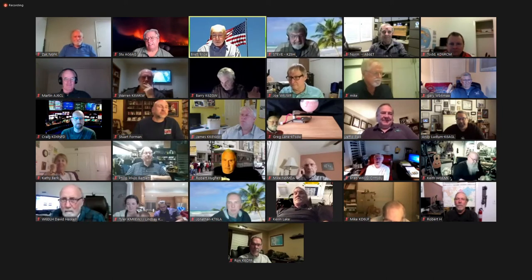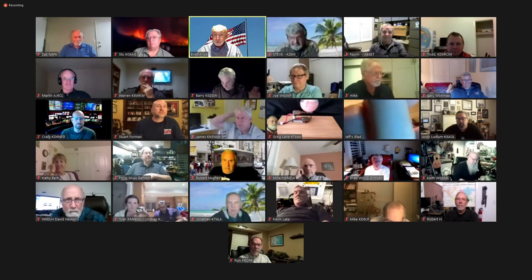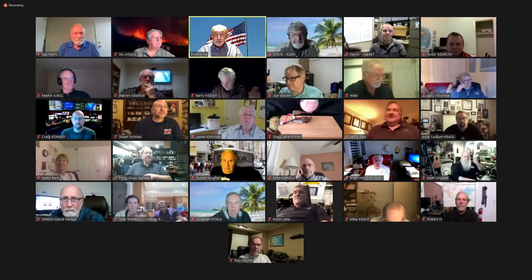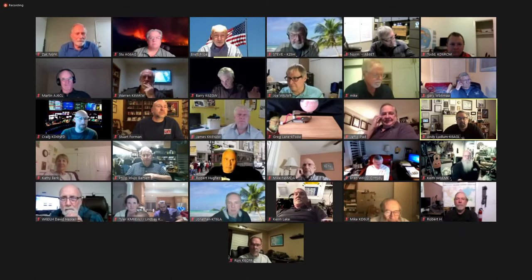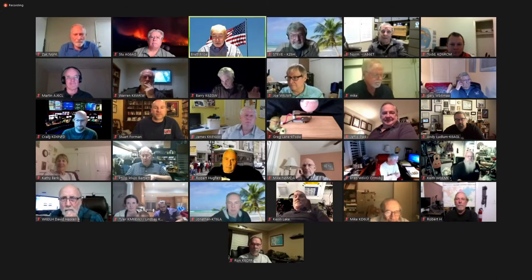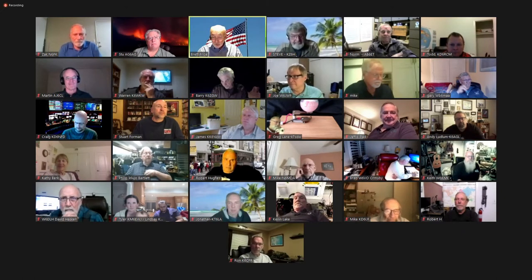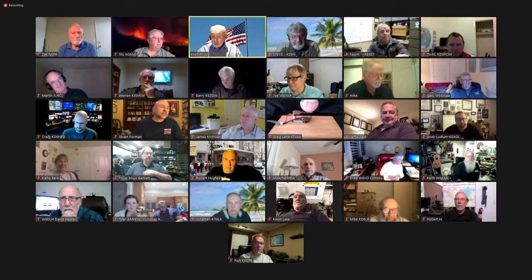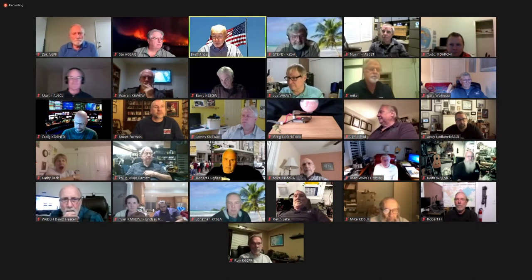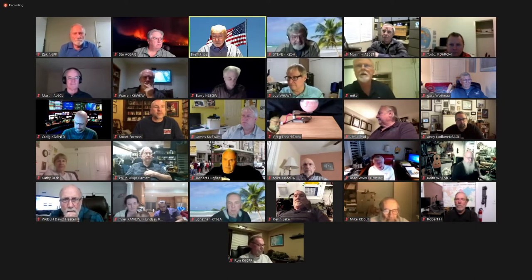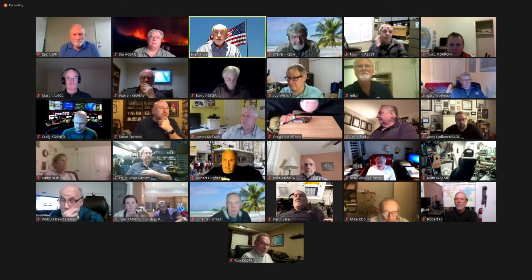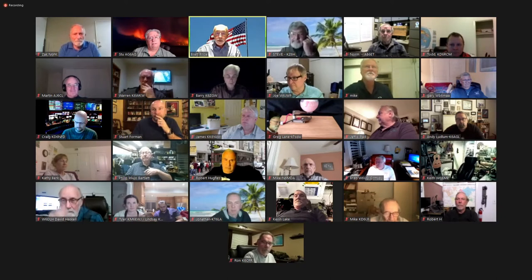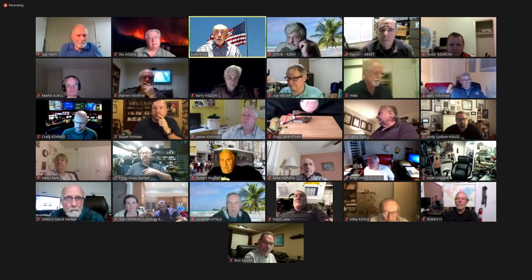Next, we have our presentation for tonight. Our presenters, as I mentioned, are Zach Cohen N6PK, as well as Stu Sheldon AG6AG. They're going to review and discuss the development and utilization of digital modes: FT4, FT8, and FT65. So Zach and Stu, it's all yours — you can share your screens when needed.